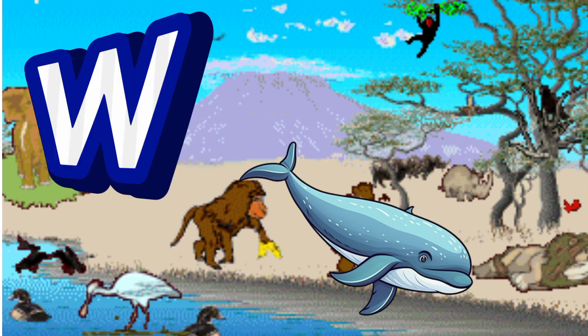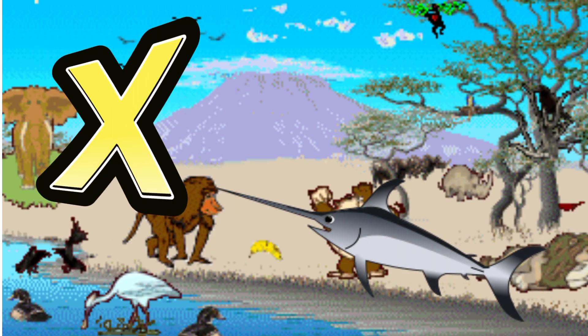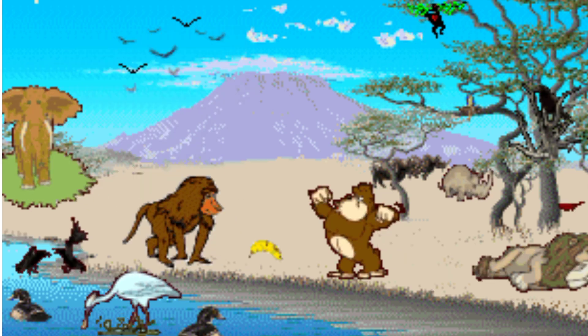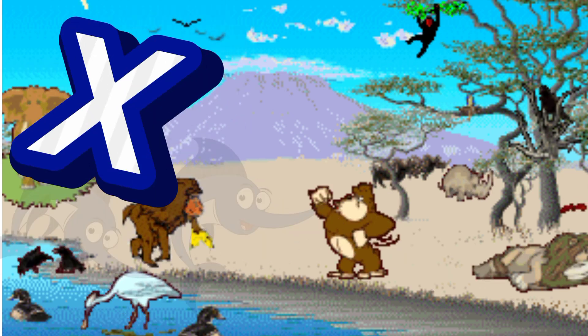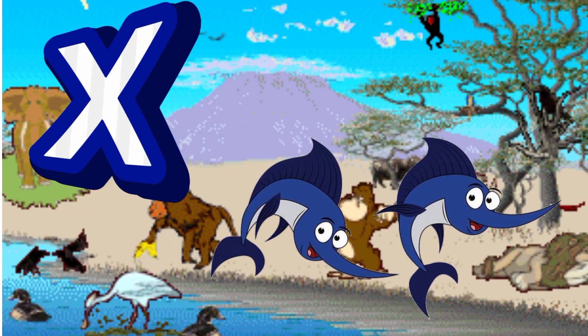X is for Xerus. X. X. Xerus, X is for Xerus. X. X.